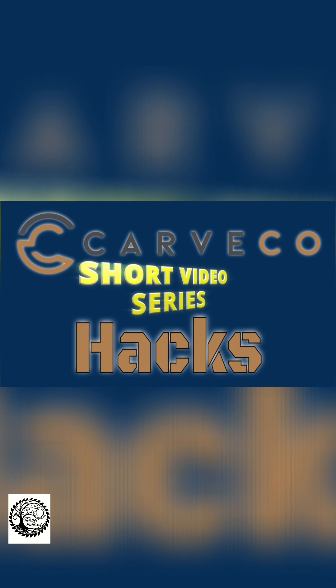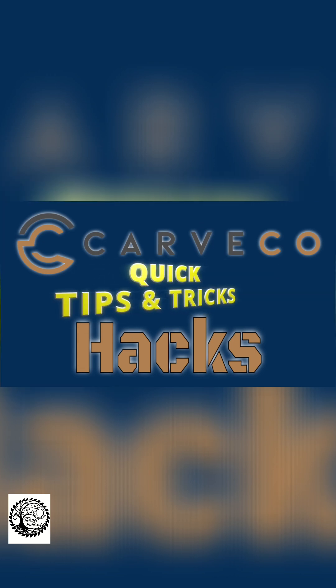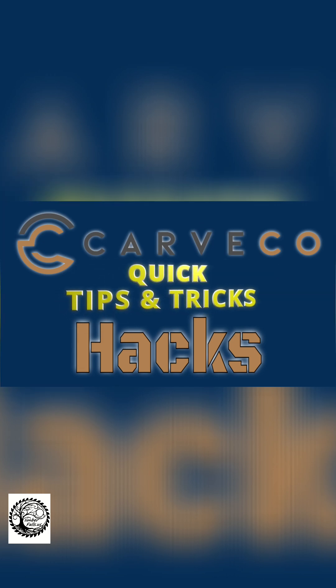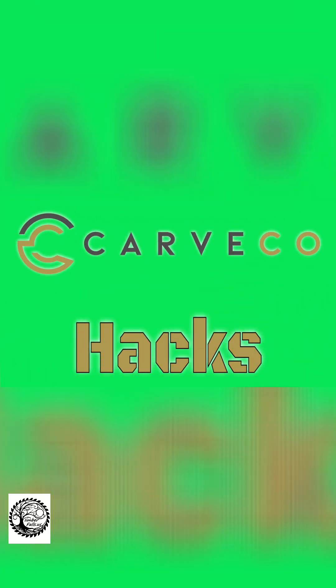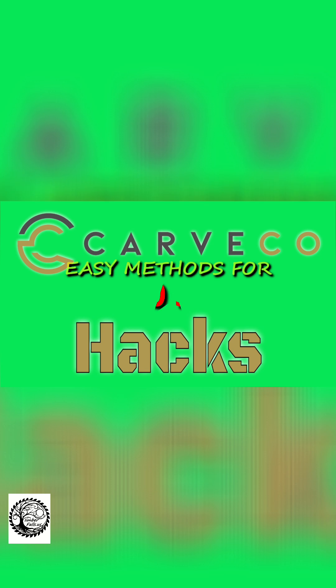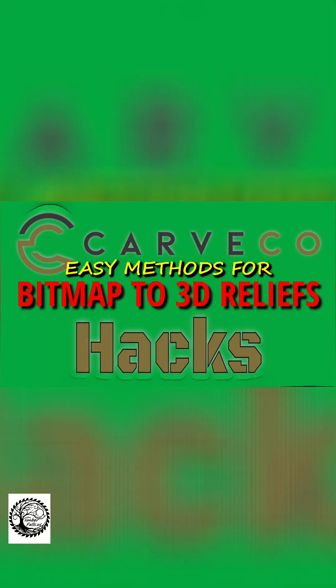Carveco Hacks is a short video series that teaches you tips and tricks on the Carveco software. In today's episode, I'm going to show you another way to make a 3D relief from a photo using basic Carveco Maker.